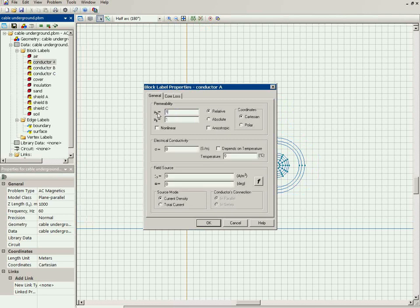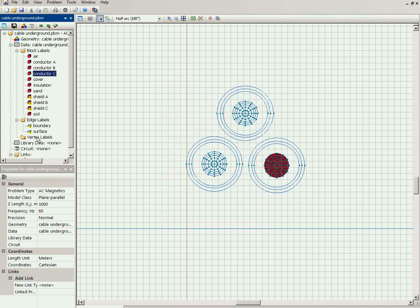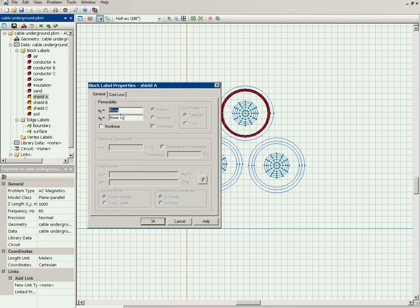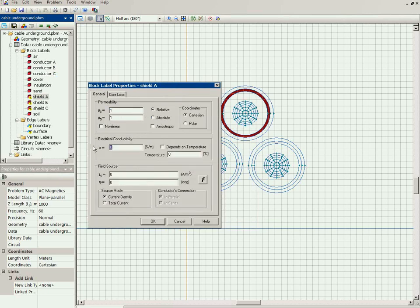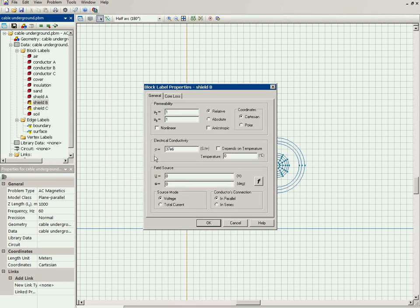Now for the conductors: the central conductor is made of copper, so the permeability is 1 and the electrical conductivity is 56×10⁶ Siemens per meter. The same values apply for the other phase conductors — magnetic permeability of 1 and conductivity of copper. The shields are made of aluminum, so the magnetic permeability of the shield is 1 and the conductivity is 37×10⁶ Siemens per meter. The same applies to the shields of the other phases.